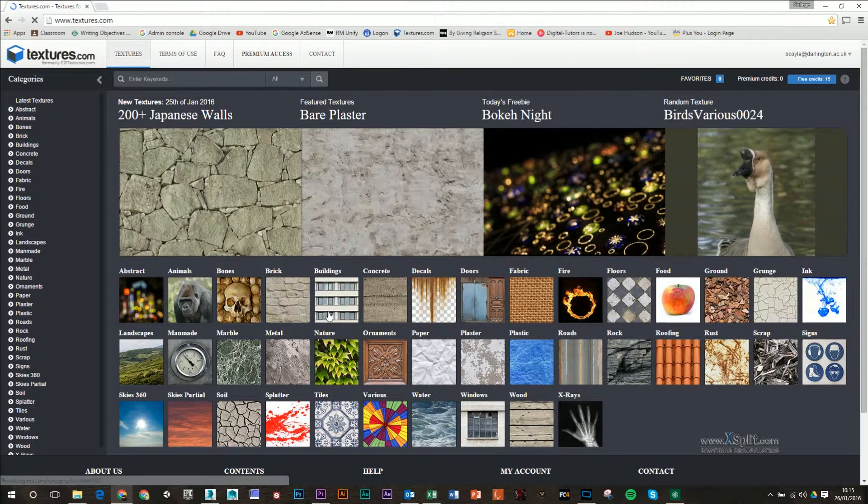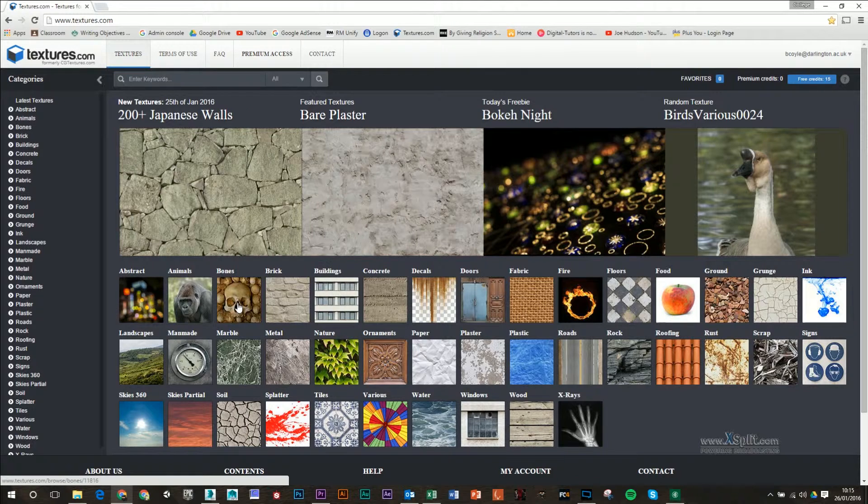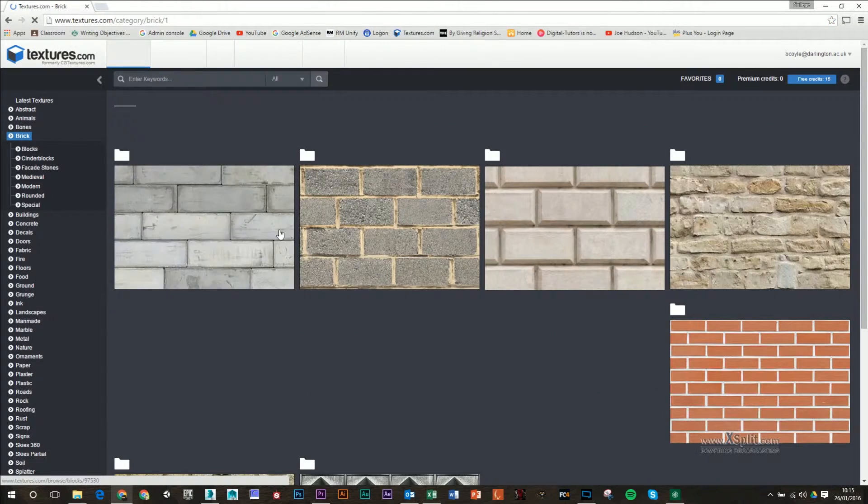You can't download unlimited amount of textures on this website, but you can download maybe 15 to 20 a day, which is more than enough to play around with. So in here, I'm basically maybe just going to get a brick. So I'll go into the brick section.